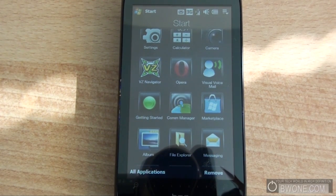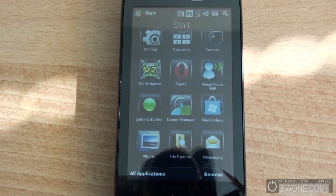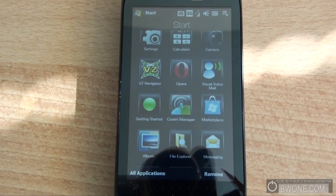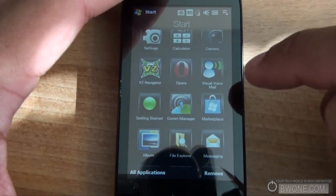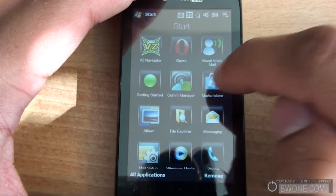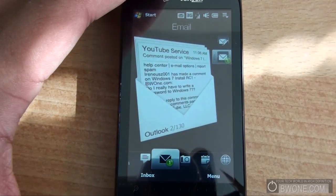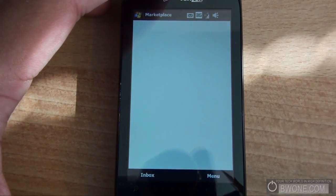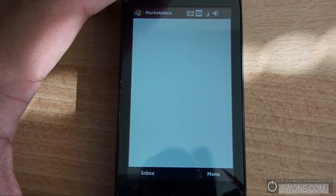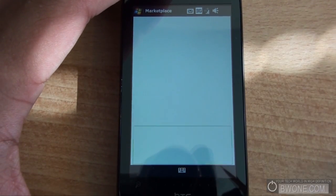Hello, Bowman here from BW1.com. I'm going to show you the Windows Mobile Marketplace for your Windows Mobile phone. Windows Mobile Marketplace is an app center that allows you to download the latest Windows Mobile applications, very similar to the BlackBerry App World and iTunes App Store.